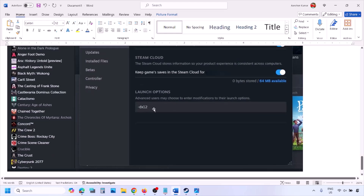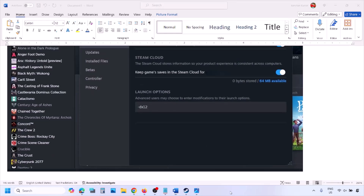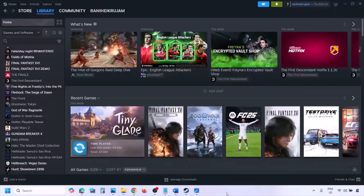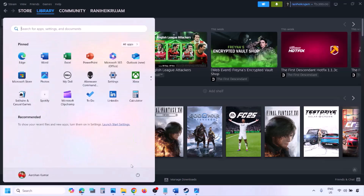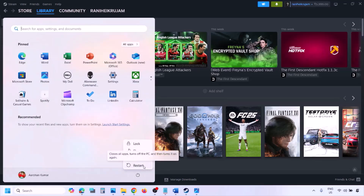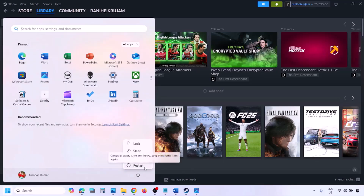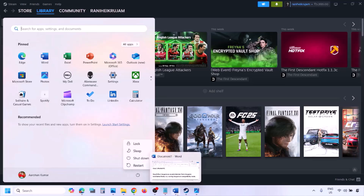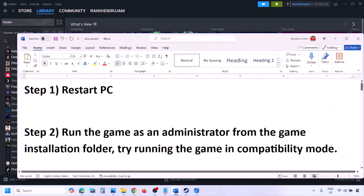Still not working? Type in -dx12, launch the game and check. Now the first step is to simply restart your computer. Just restart your computer once — do not ignore this step — and then check.